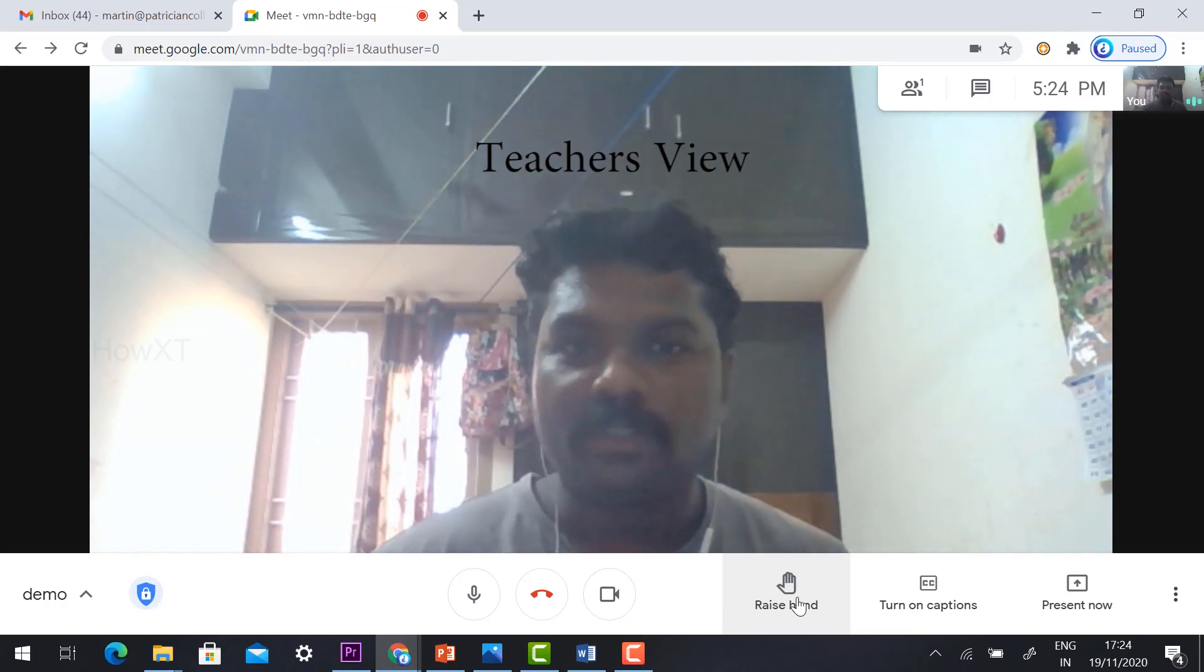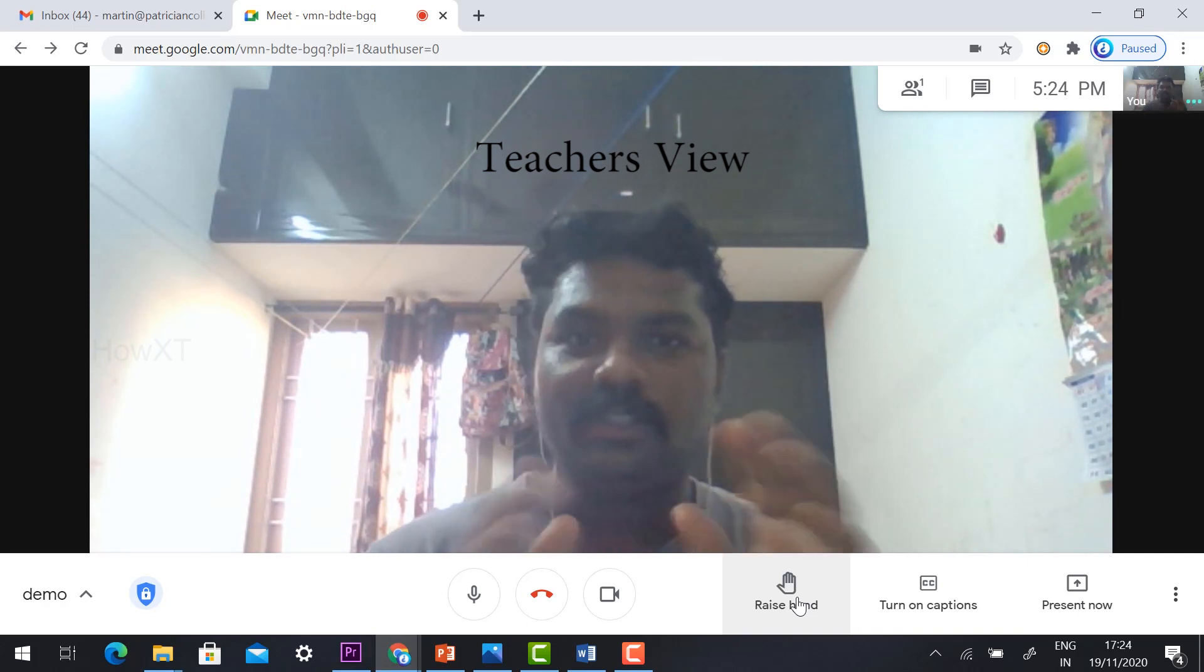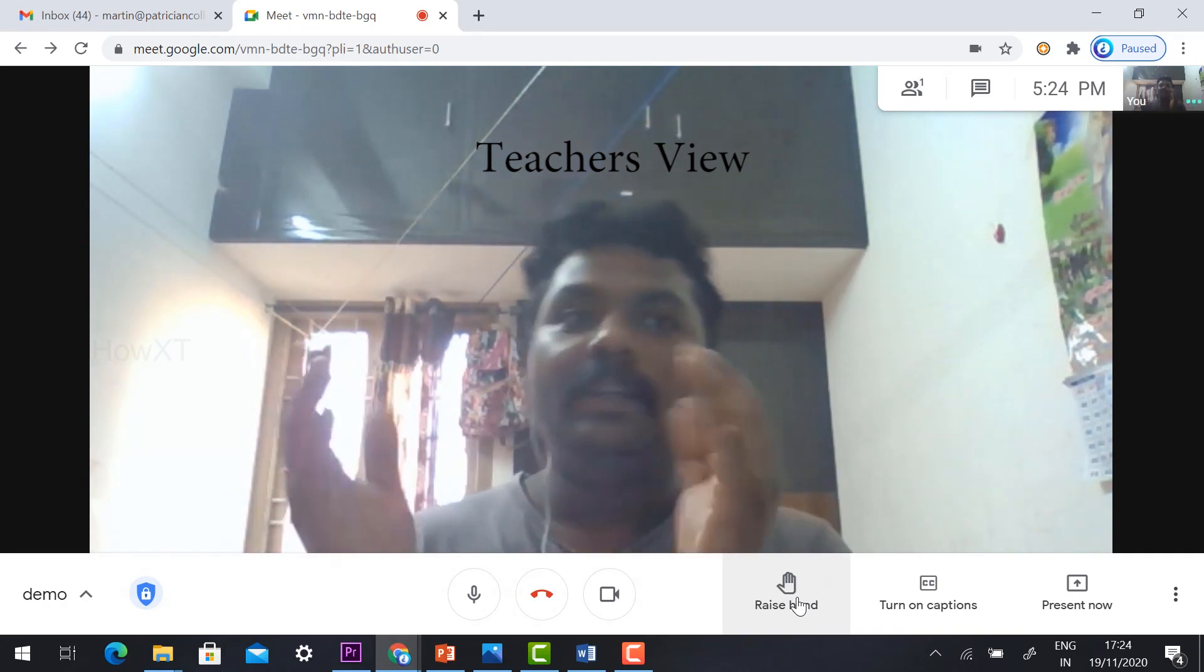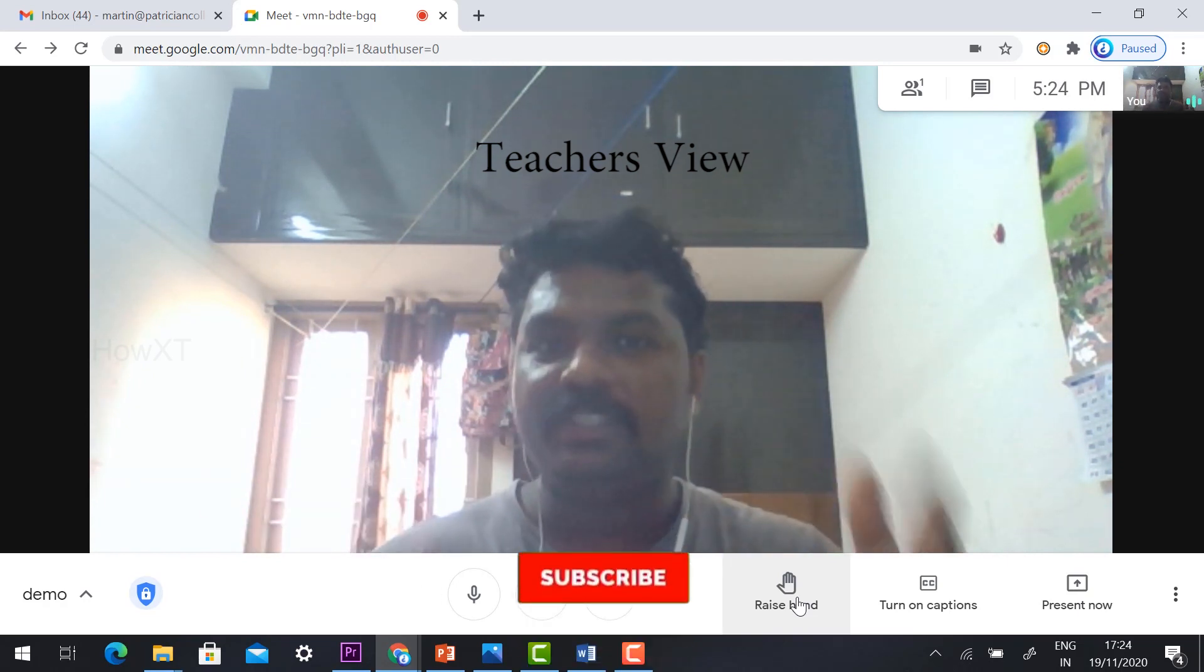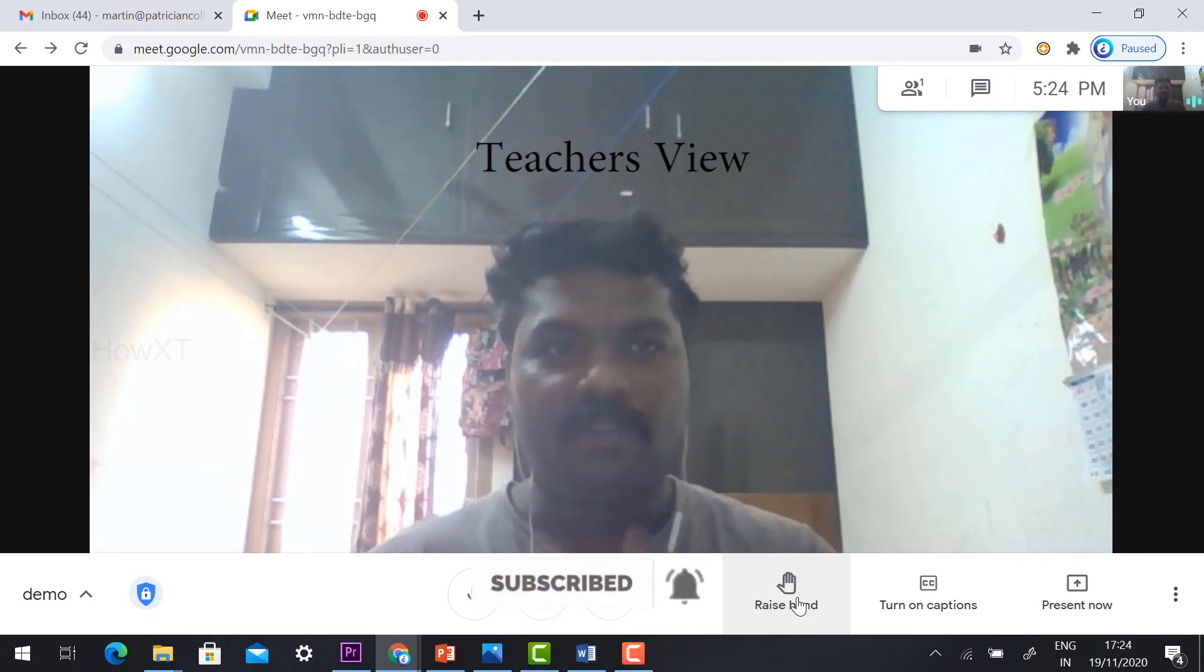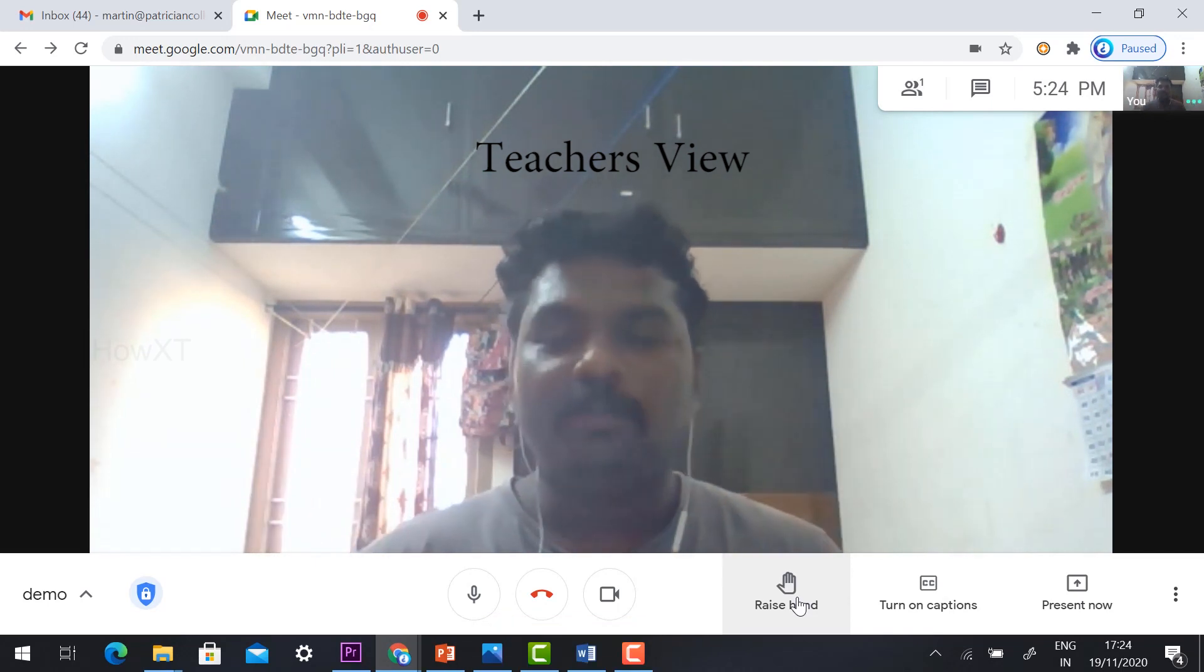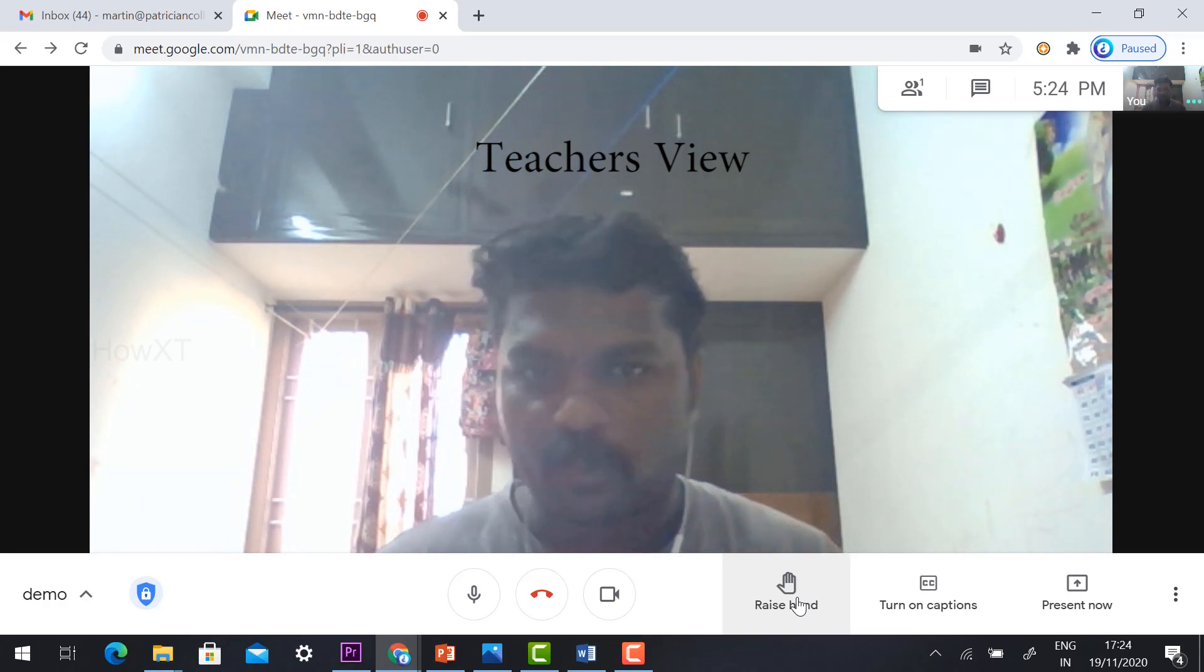First important thing: this raise hand option is not available for the basic users. It is used for enterprise, education, and business class kind of things. They have released the raise hand option, so by default the basic users cannot have this updated one.